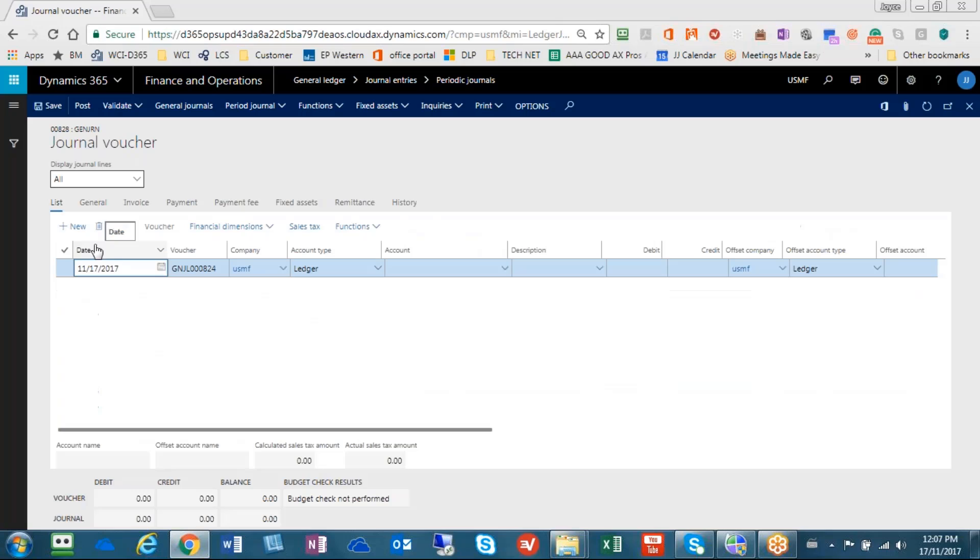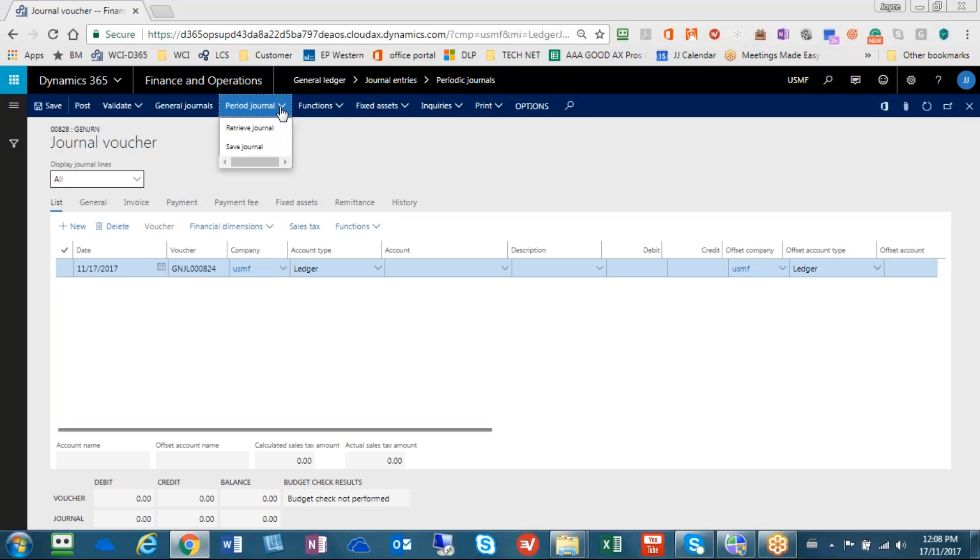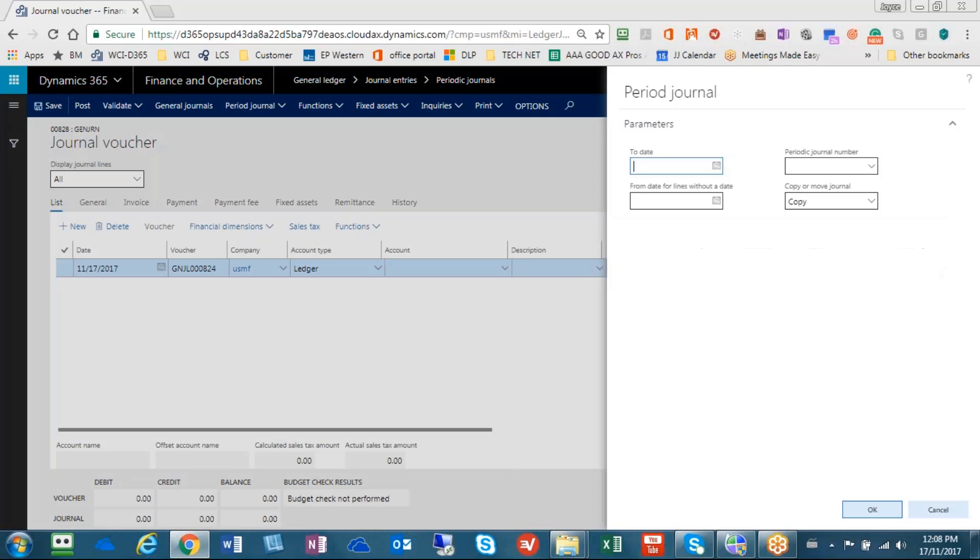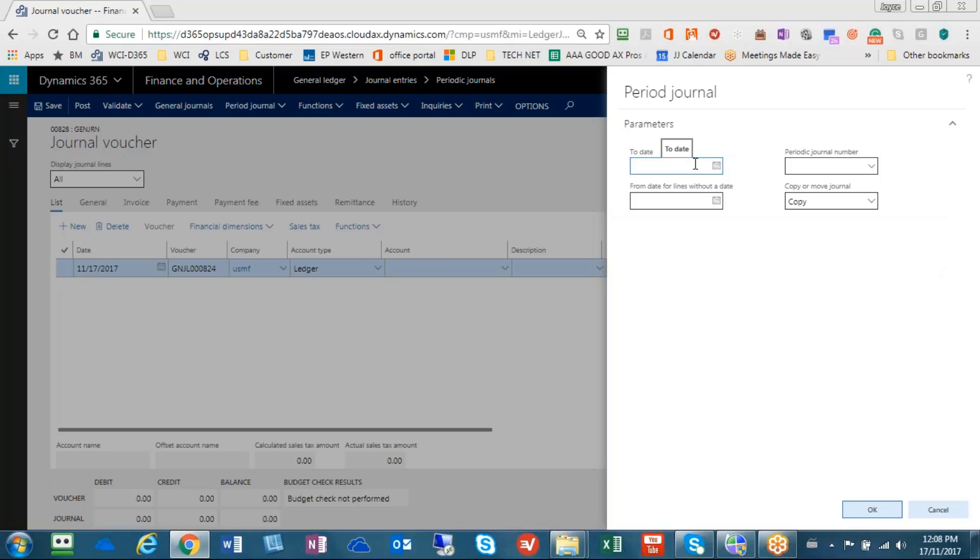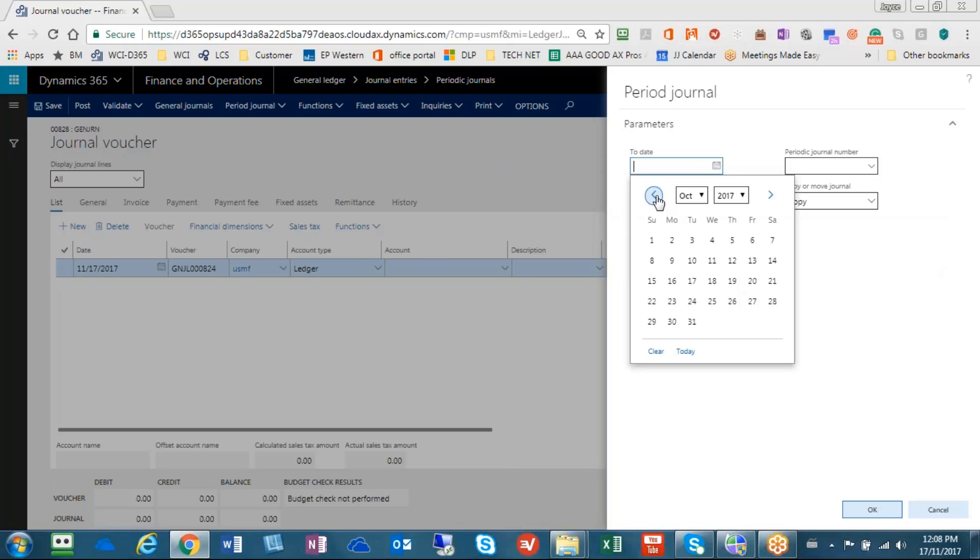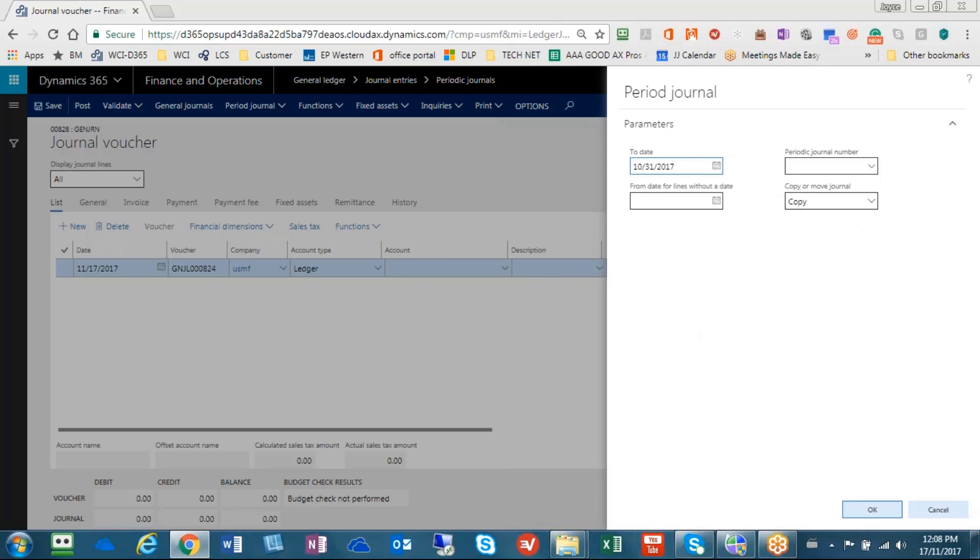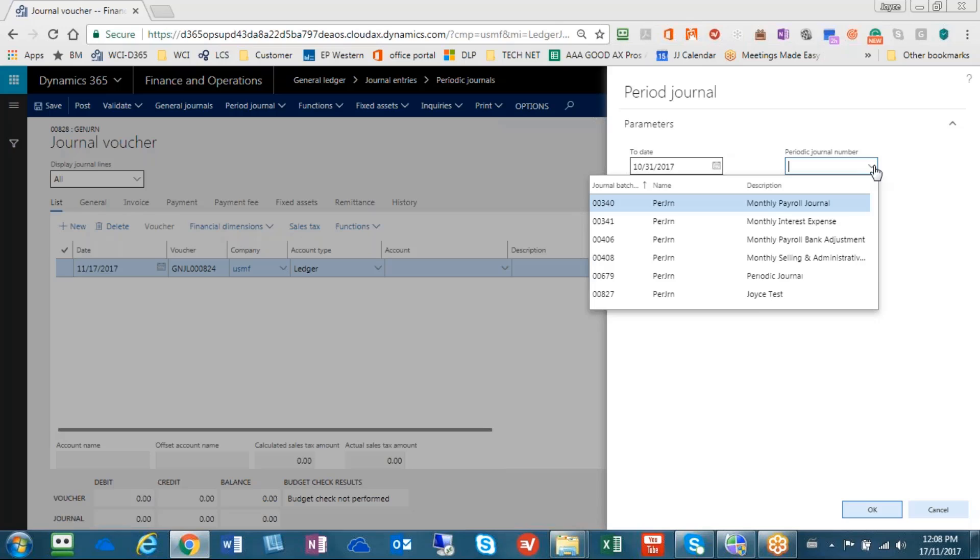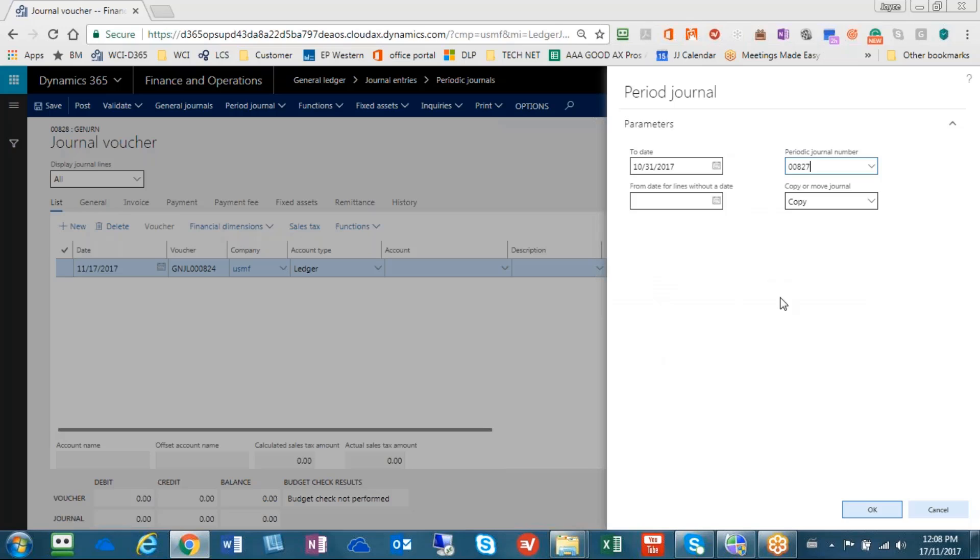So opening up this journal, usually now we would have to manually enter all the lines. But this is where the power of the periodic journal comes in. We're going to go to period journal, and we're going to retrieve the journal. Remember, our journal is 827. Now it wants us to know up to what date. So we would like to do the date of October 31st. And all we have to do is find the journal number in the listing. There's 827. That's the one we want to run.